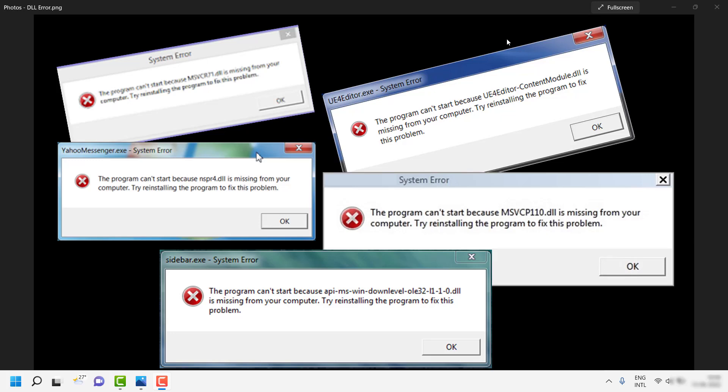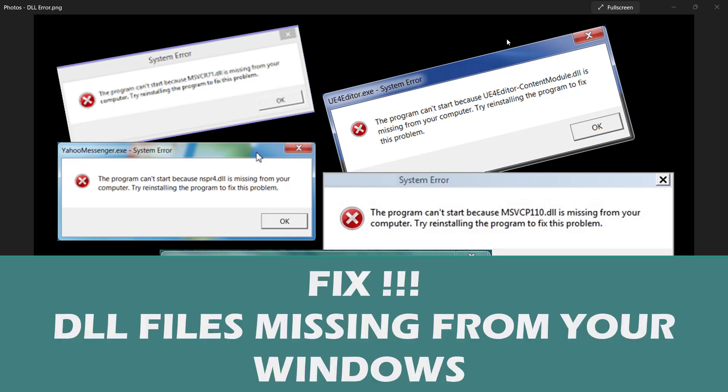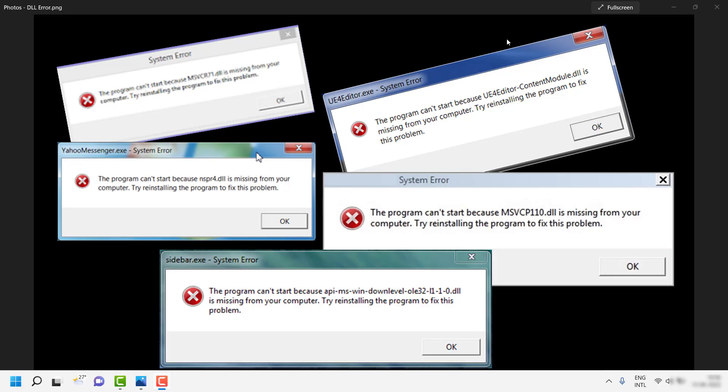Good day everyone, you're watching Radio Fixes. In this video I'm going to talk about how to fix the error message saying that DLL files are missing from your Windows machine. You might get different types of missing DLL files, however the steps I'm going to suggest are applicable for different DLL files and also for different versions of Windows, starting from Windows 11 down to previous versions, or even newer versions in the future.